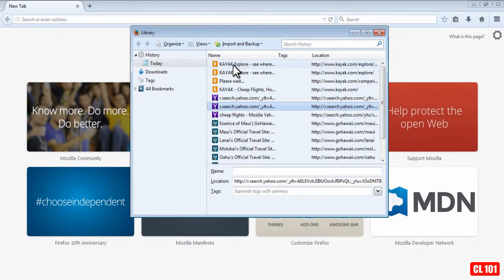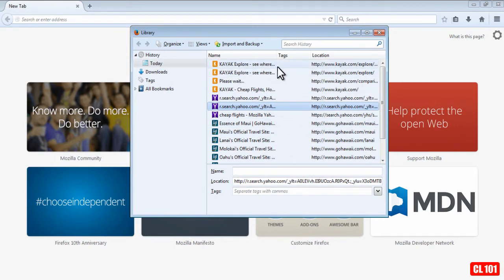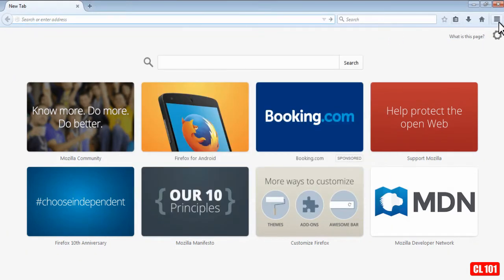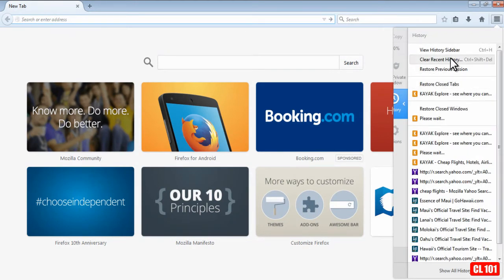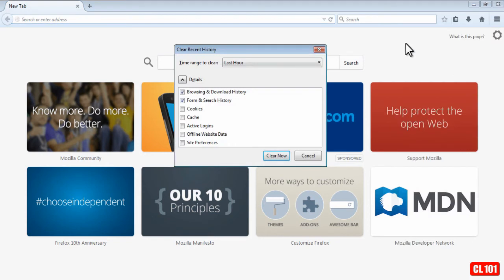But if you wanted to do all of them, let's say in the past hour or the past two hours, you would just close this down, go back here, go to History, and go up to Clear Recent History.